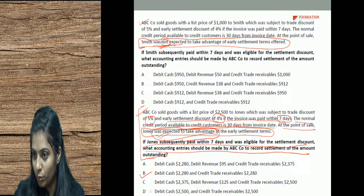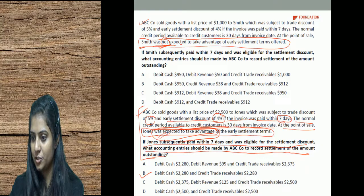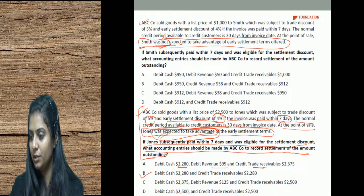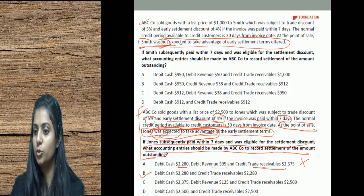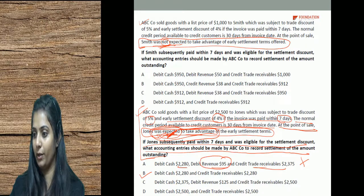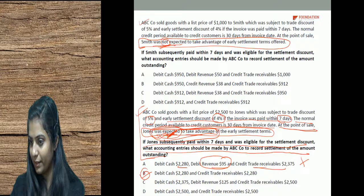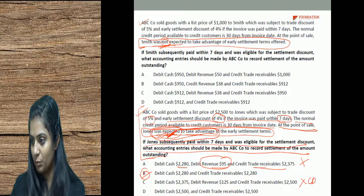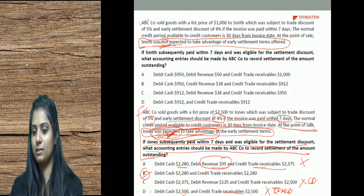Answer B is correct: debit cash $2,280, debit revenue $95, credit trade receivables $2,375. Option with cash $2,500 and credit trade receivables is incorrect as it doesn't account for either discount. Option with revenue $125 is incorrect as it doesn't properly account for cash discount. The correct answer is B.